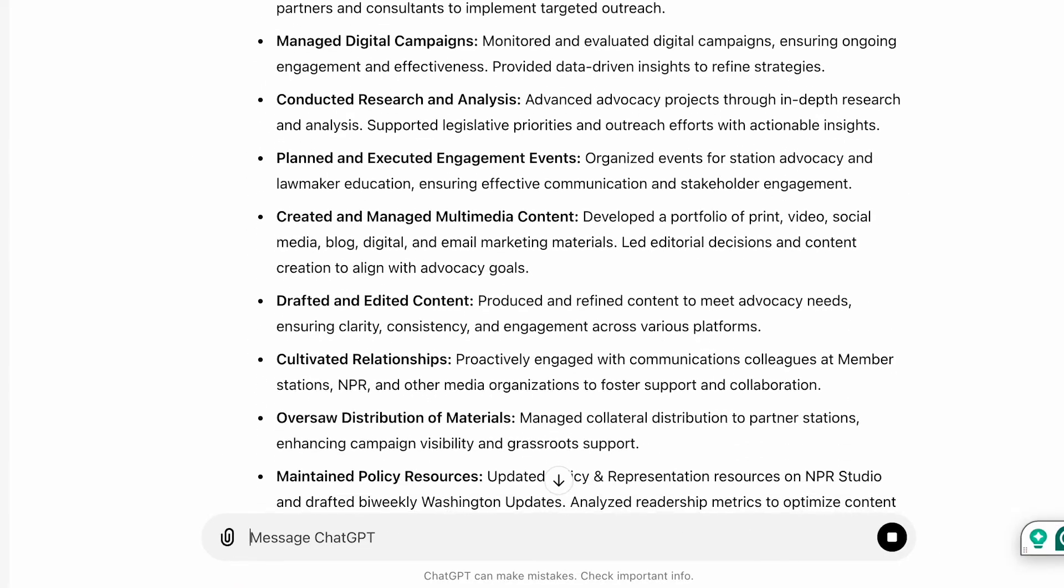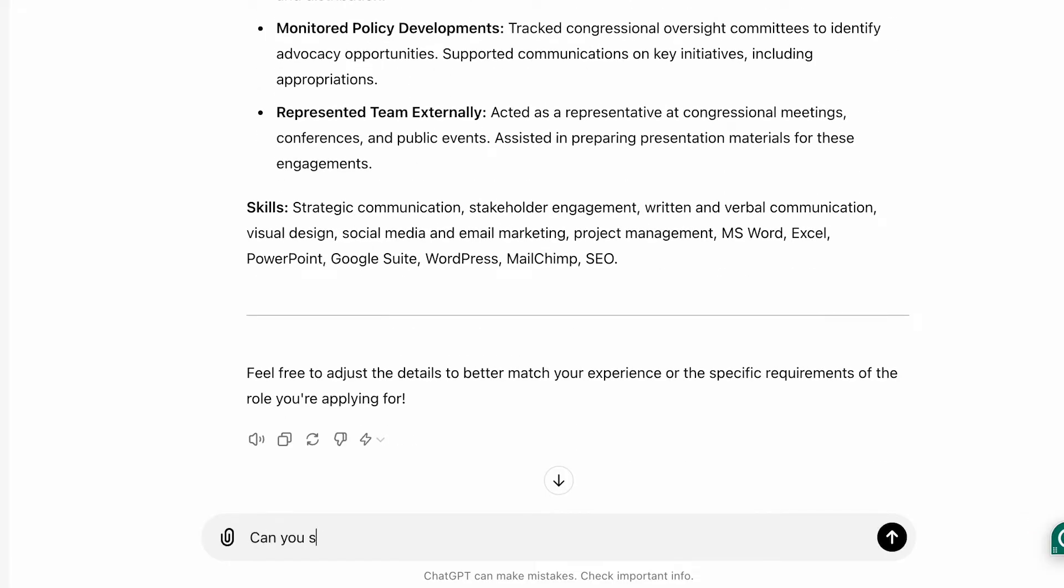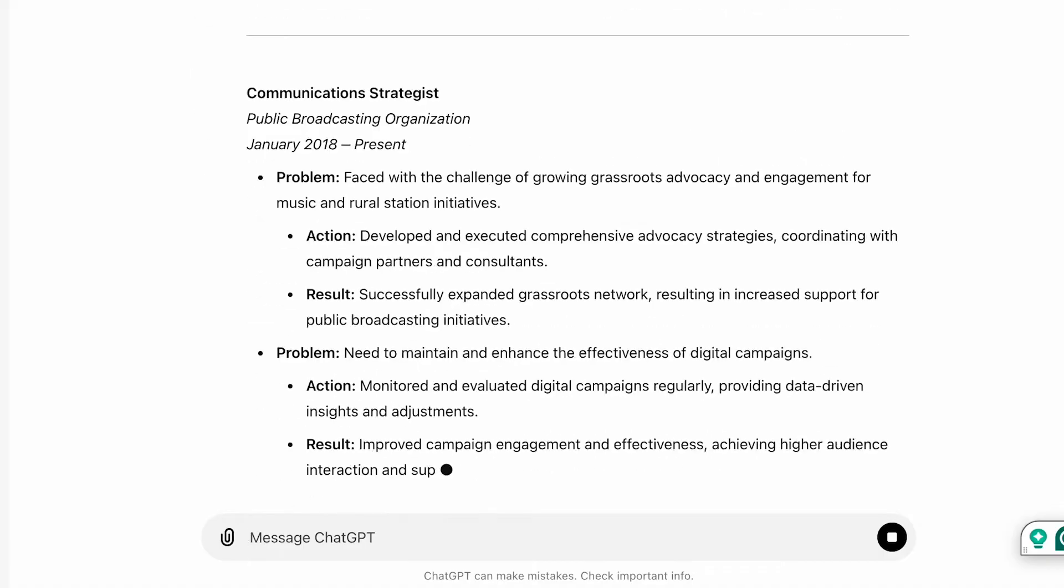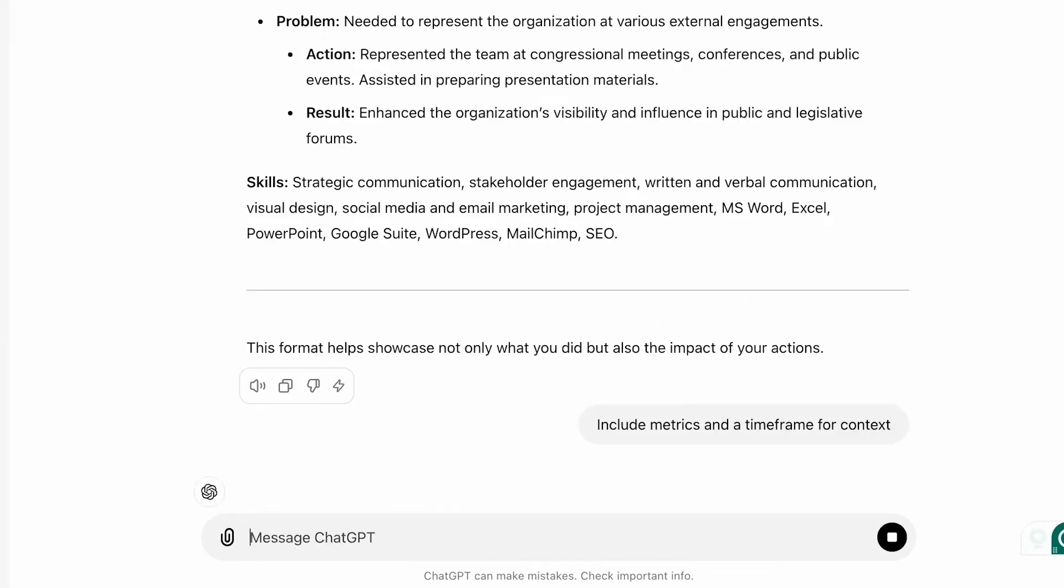Okay looks good and then ask can you structure it according to the PAR method? Alright and then the last prompt include metrics and a time frame for context. Press enter.